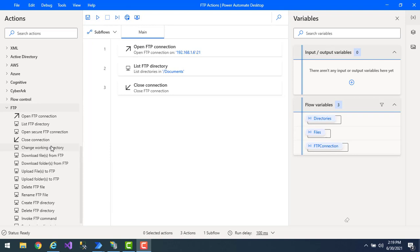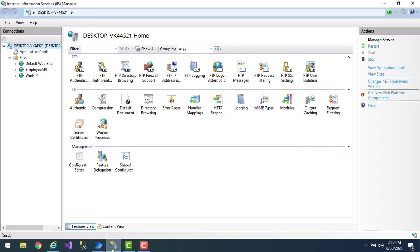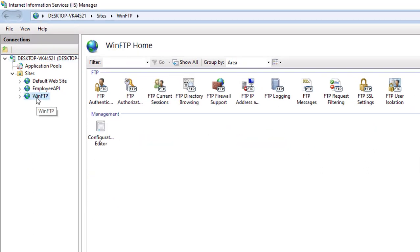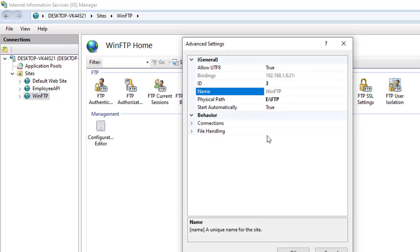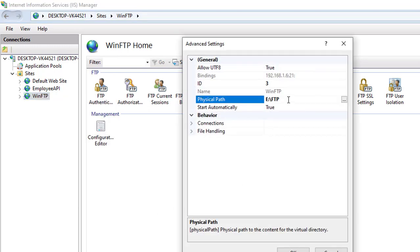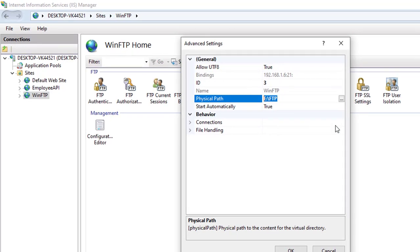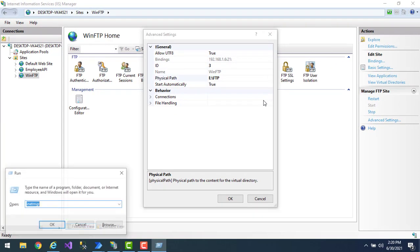First, let's see what is the current working directory before going to change it. Let me go to the IIS manager — there I'm having a WinFTP server. Going to advanced settings, you can see the physical path. This is the FTP directory — this is the current working directory. Now I want to change this directory to some other path.